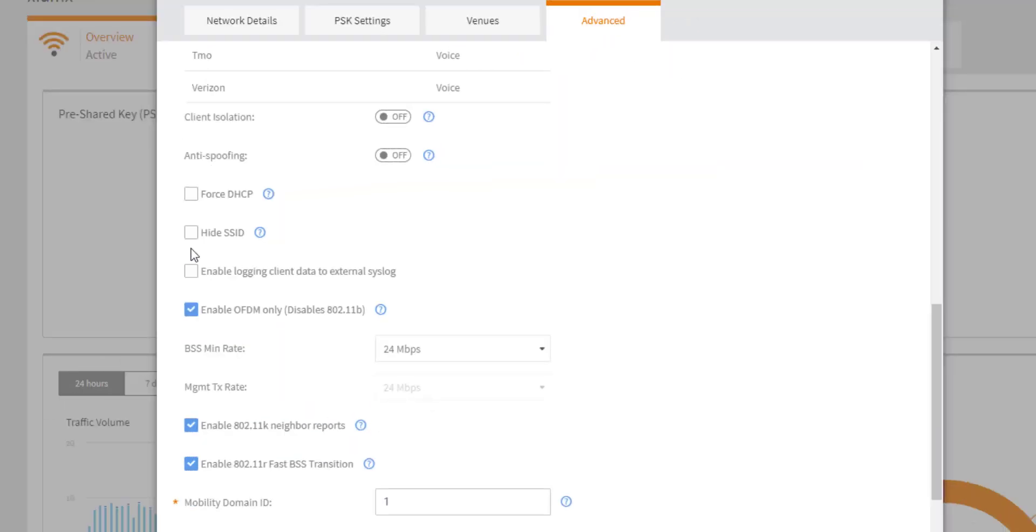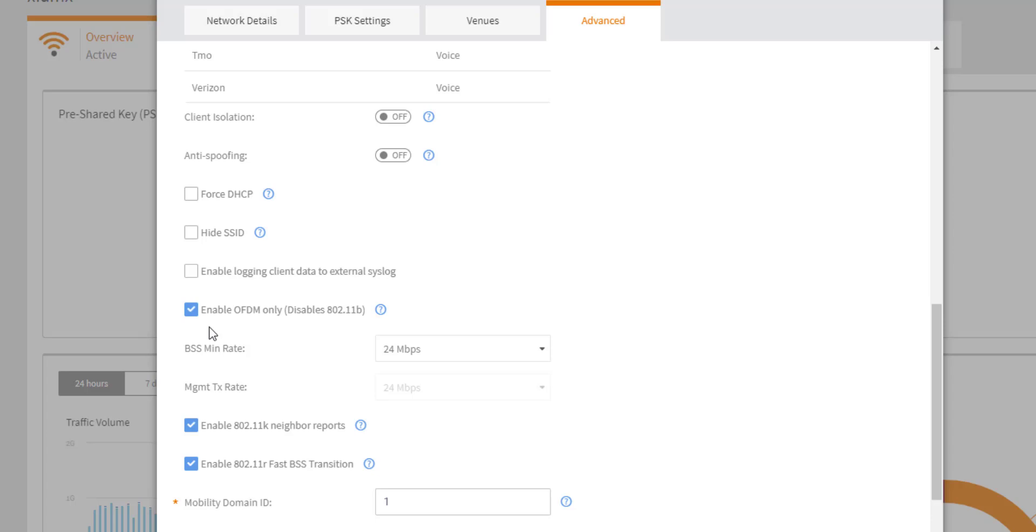The next setting we're going to talk about is enable OFDM only. So this is disabled by default. And when it is enabled for your WLAN, it prevents 802.11b capable only clients from connecting. So this is a performance benefit because I'm restricting lesser capability clients from joining and connecting to my WLAN. So if this is enabled and you have older clients, you need to be aware of how many you have. Maybe you have to spin up another WLAN that allows these clients. But in this particular WLAN, I have excluded them and there's a performance benefit for me in doing so.